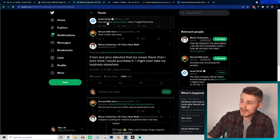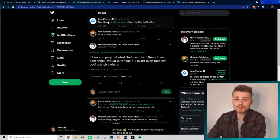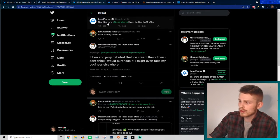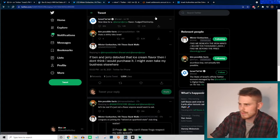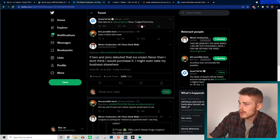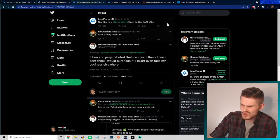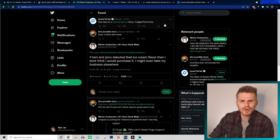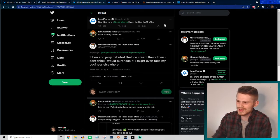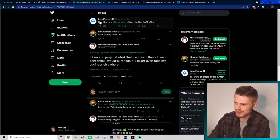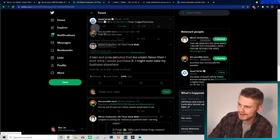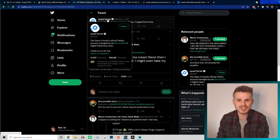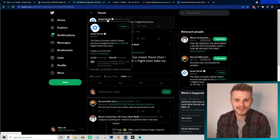But yet here comes the official state of Israel Twitter account coming out: "New idea for Ben and Jerry's flavor: Fudged This One Up." What are you talking about, dude? This is literally the official state of Israel account and they're shitposting about this.